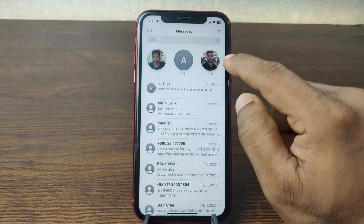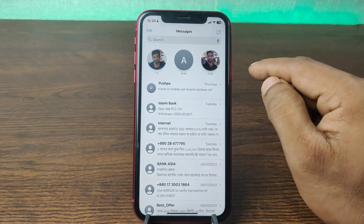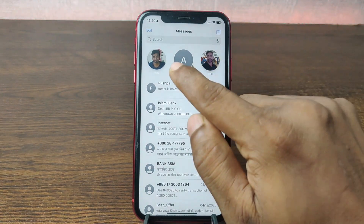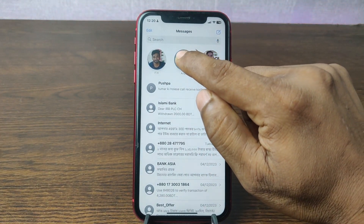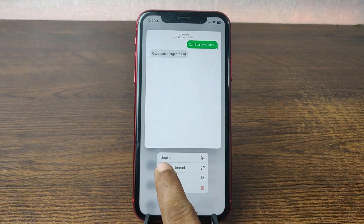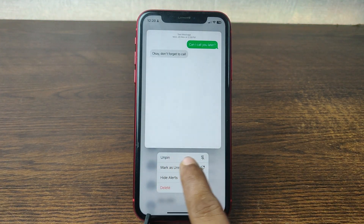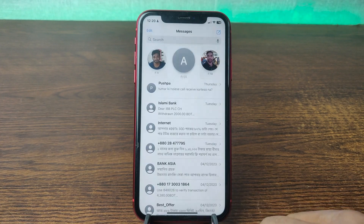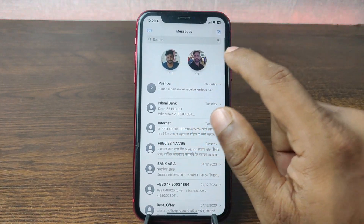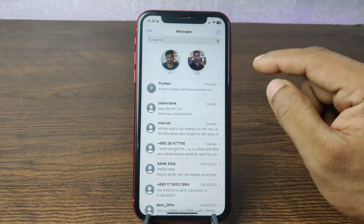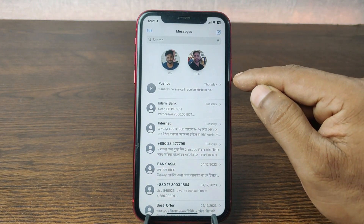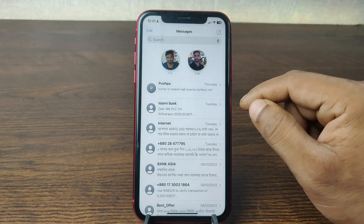That's how you can pin someone. Or if you want to unpin someone, like this one, just press and hold, and as you can see, tap on Unpin. So it removes it from the pinned tab. That's how you can pin or unpin someone on iMessage on iPhone. Pretty much that's it.